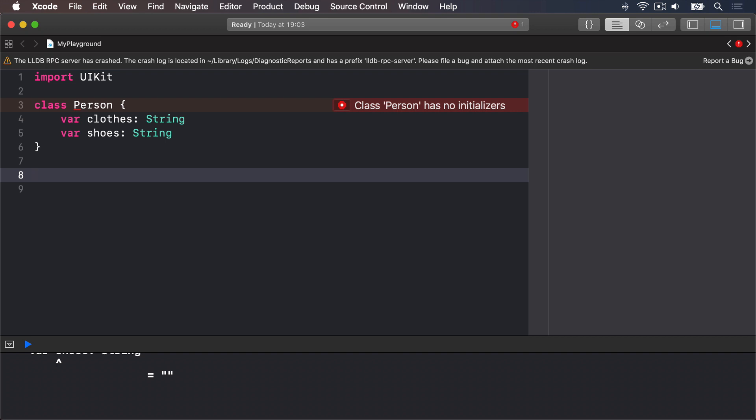This was fine in a struct because Swift automatically produces a member-wise initializer for us that forced us to provide values for the two properties, but this doesn't happen with classes so Swift can't be sure they'll be given values. There are three solutions: first, make the two values optional strings; second, give them default values; or third, write our own initializer.